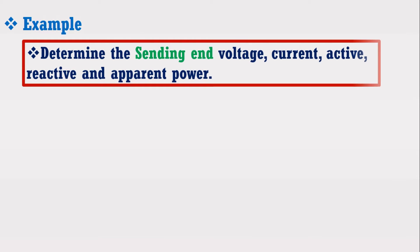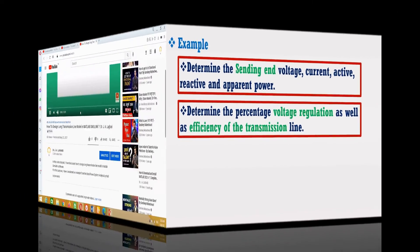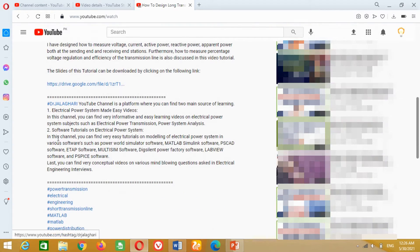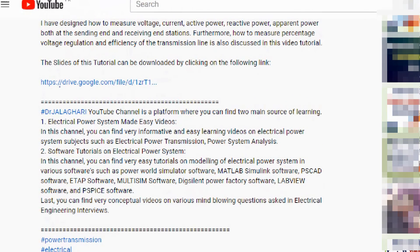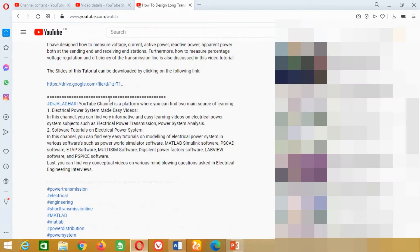Assume a lossless line. The receiving end rated load is 800 MW, 0.8 power factor lagging at 500 kV. We are going to determine the sending end as well as receiving end voltage, current, active, reactive and apparent power. Furthermore, we will also determine the percentage voltage regulation as well as efficiency of the transmission line. The mathematical solution can be found in the Hadi Sadat book. I have uploaded the example solution as a PDF link in the description section. You can download it from there.